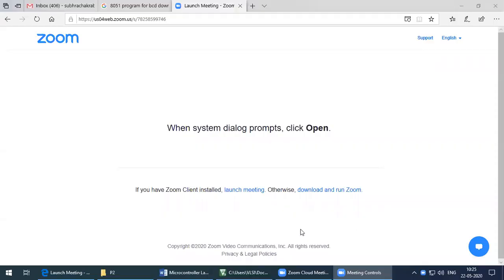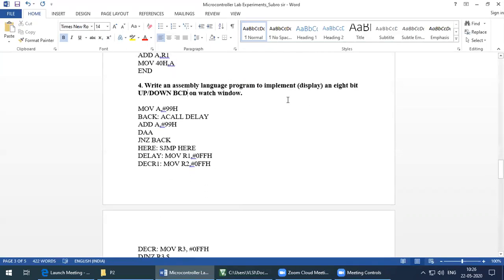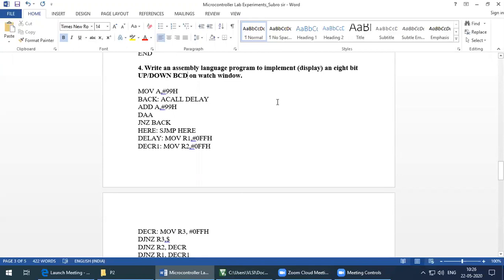We are going to start the next program: an assembly language program to implement and display an 8-bit up counter and down counter. We are going to design a decimal counter, also called a BCD counter, on the watch window. There will be a separate watch window where we can see in real time how the count starts — from BCD maximum 99 to 0 for down counter, and 0 to 99 for up counter.